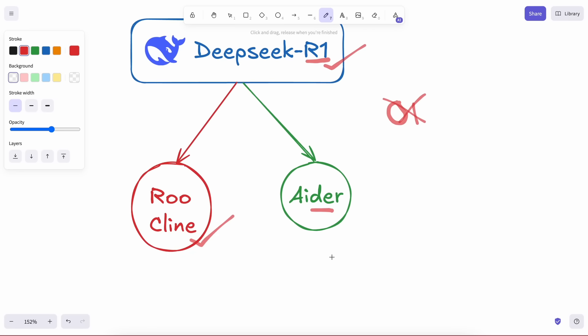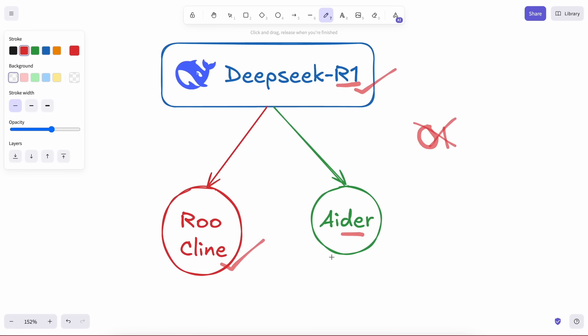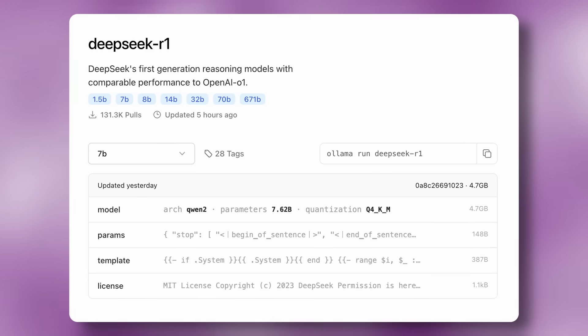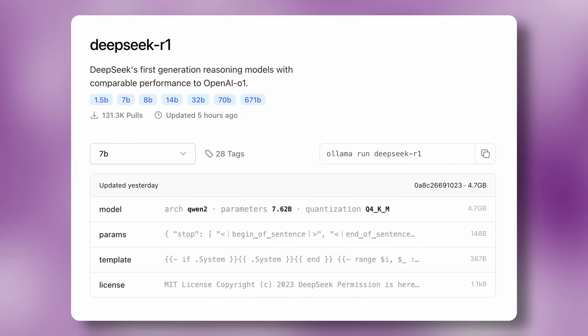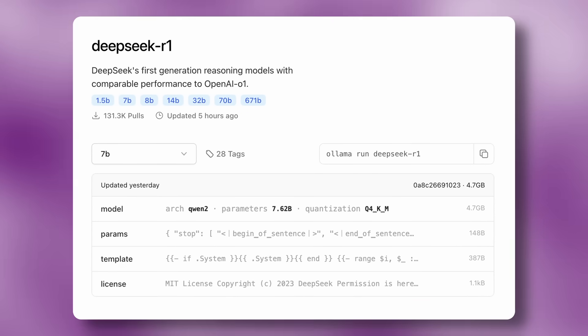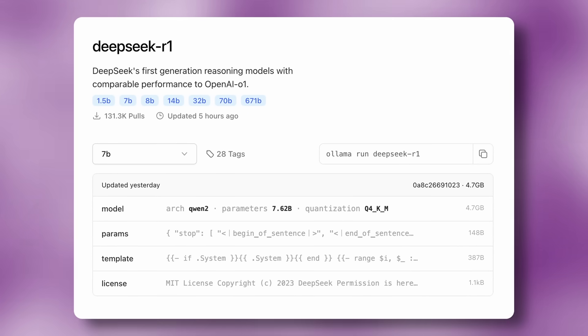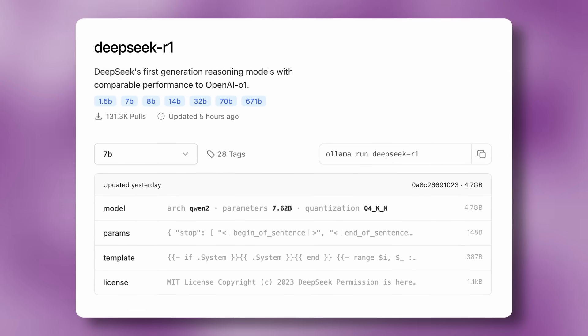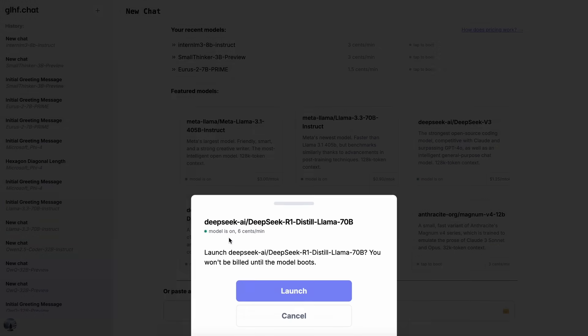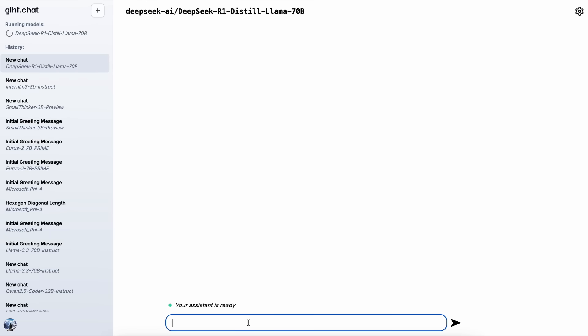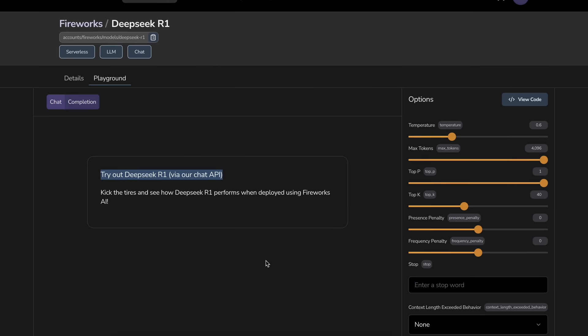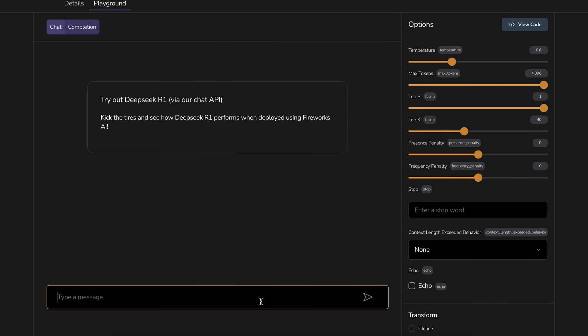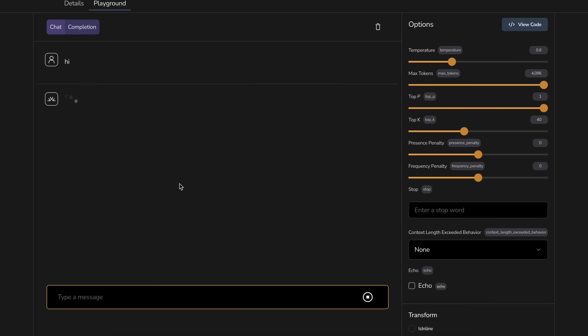One thing that I also want to mention is that you can obviously use the R1 model through the API, but if you don't want to, you can also use the Distilled Quen 32-BR1 model locally via OLAMA, or you can use the Distilled model on something like GLHF with the free $10 credits, and then just use the API. R1 is also available on Fireworks, and it also gives you a $2 credit for free.